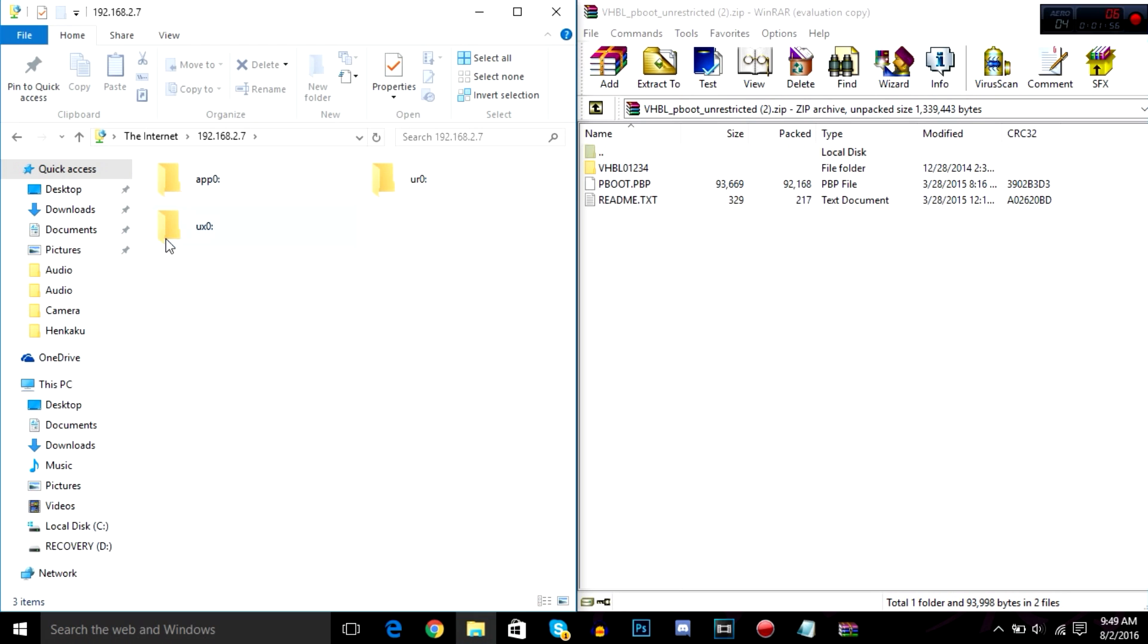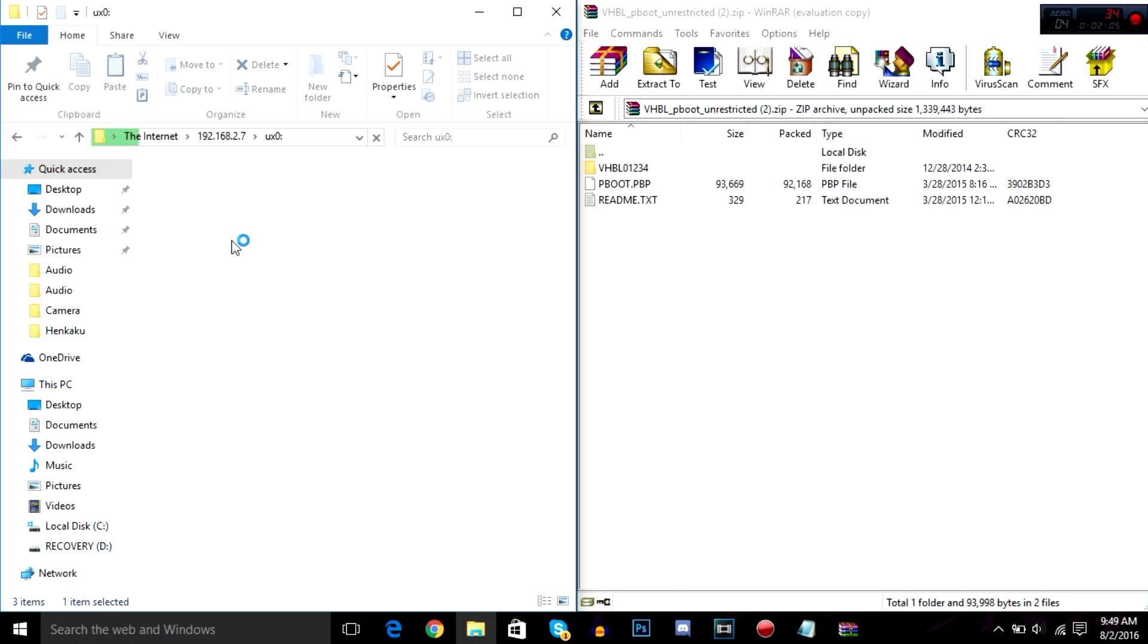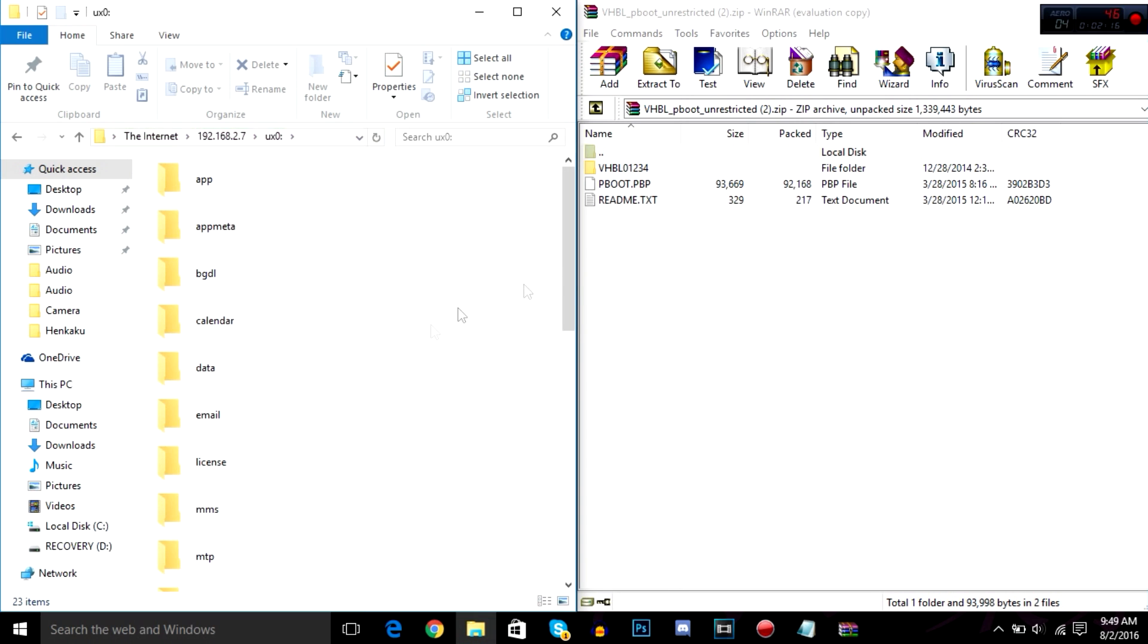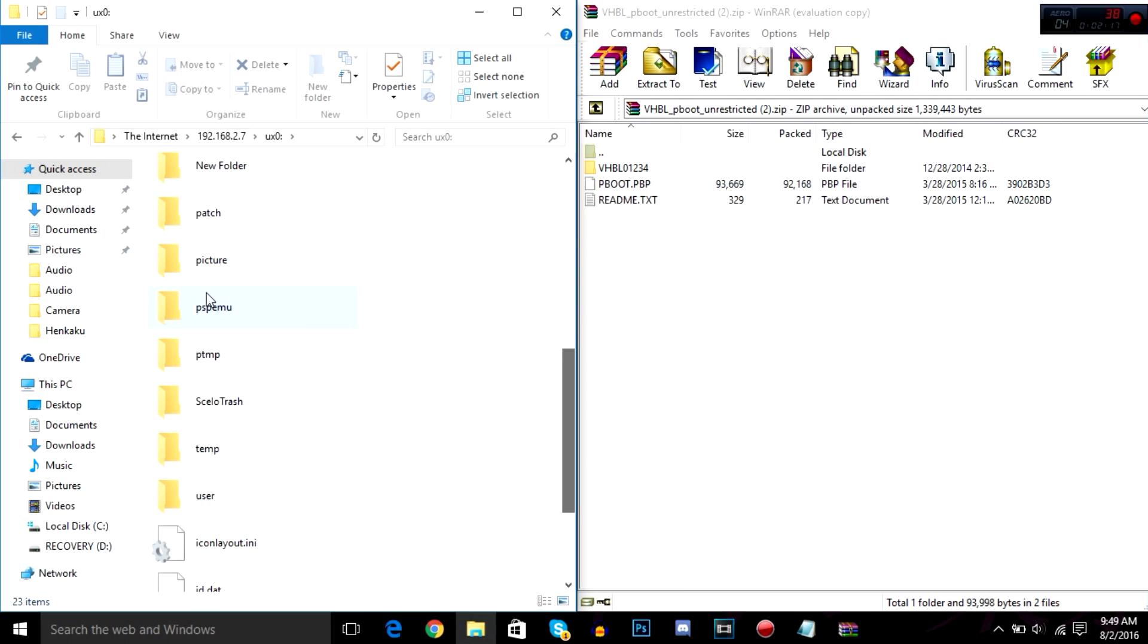Okay, so you're going to go to your UX zero folder right here. Give it a few more moments. I'm sure it's that slow right now. Upgrade. Alright, so when you're here, you're going to head down the PSP, the PSP emu folder.